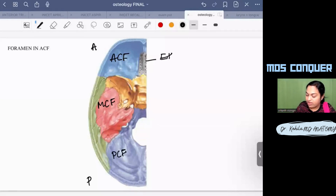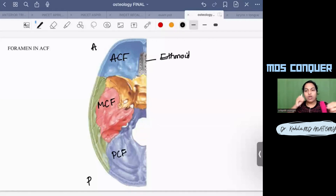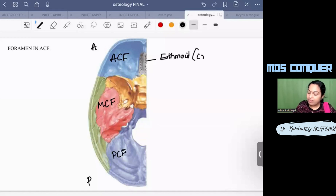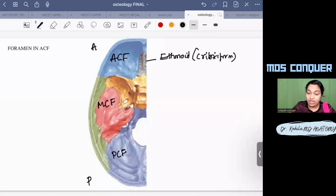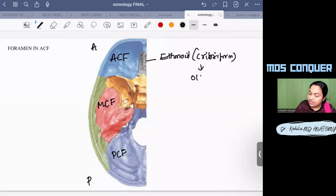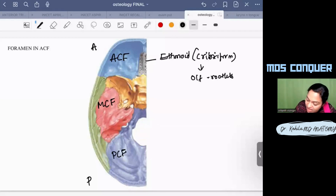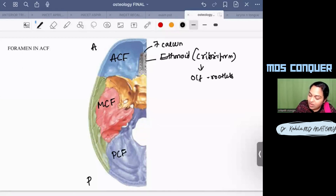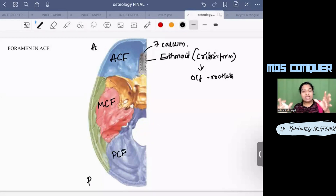In the anterior cranial fossa you can see the ethmoid bone — specifically the cribriform plate of the ethmoid, with all those small openings. The cribriform plate transmits the olfactory rootlets of the first cranial nerve. There is also the foramen cecum in the anterior cranial fossa, through which usually nothing passes.